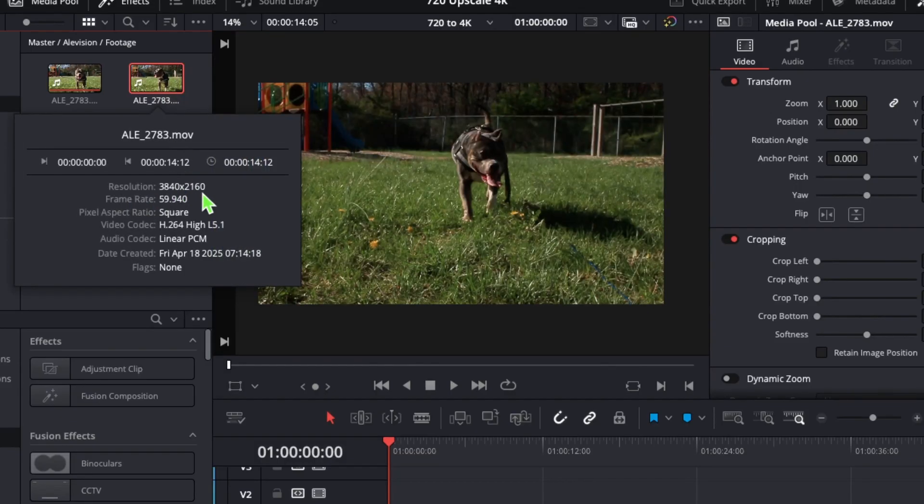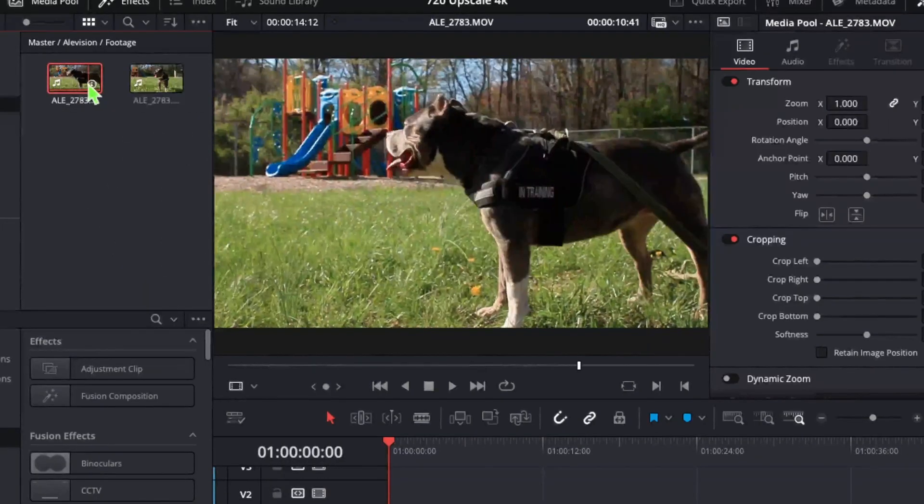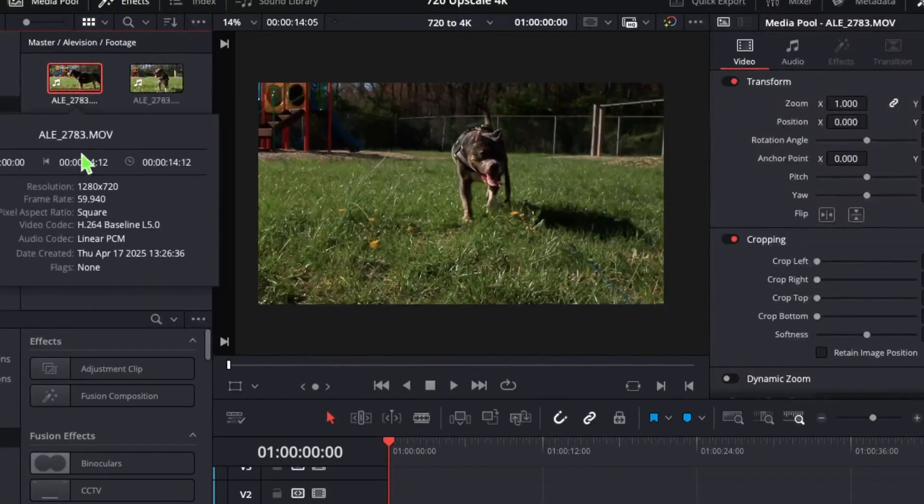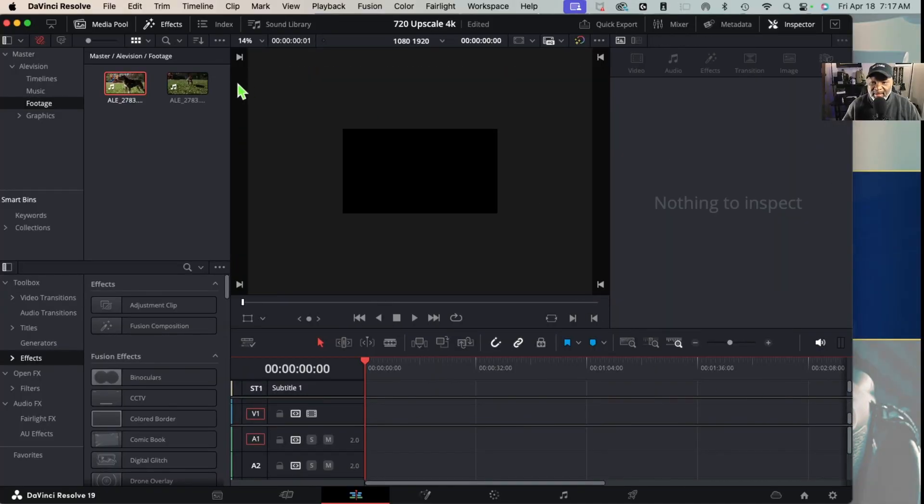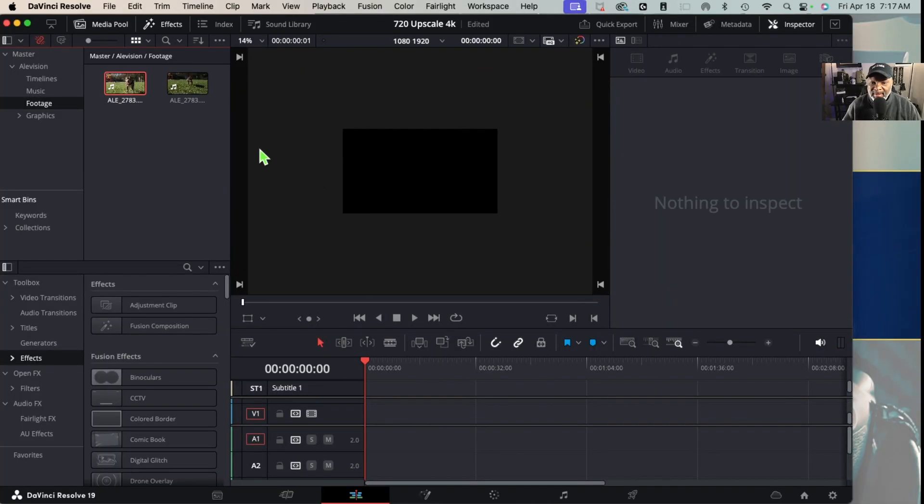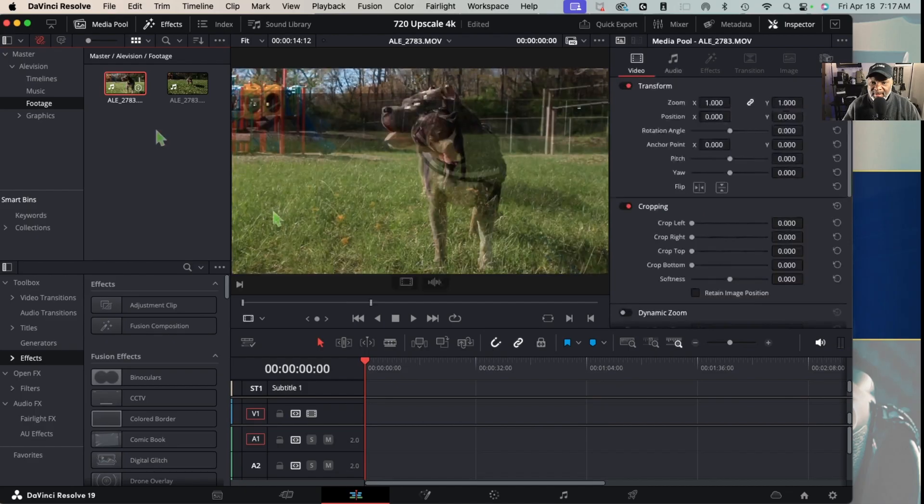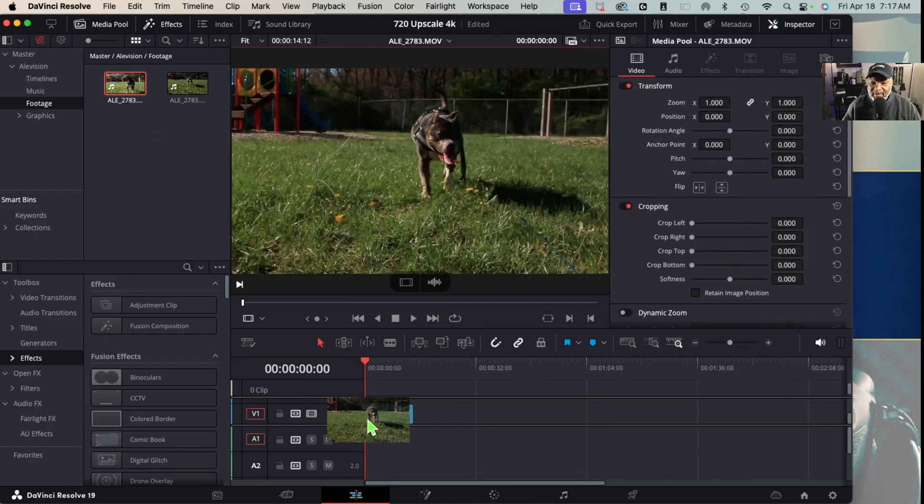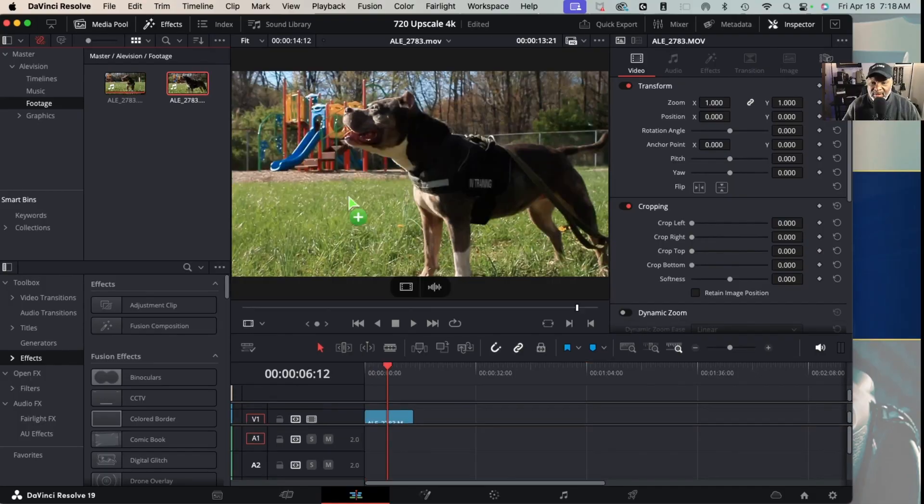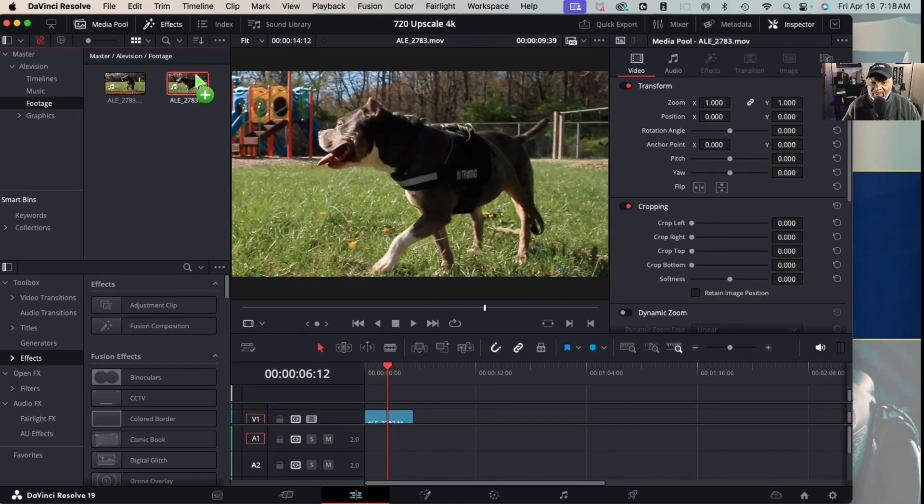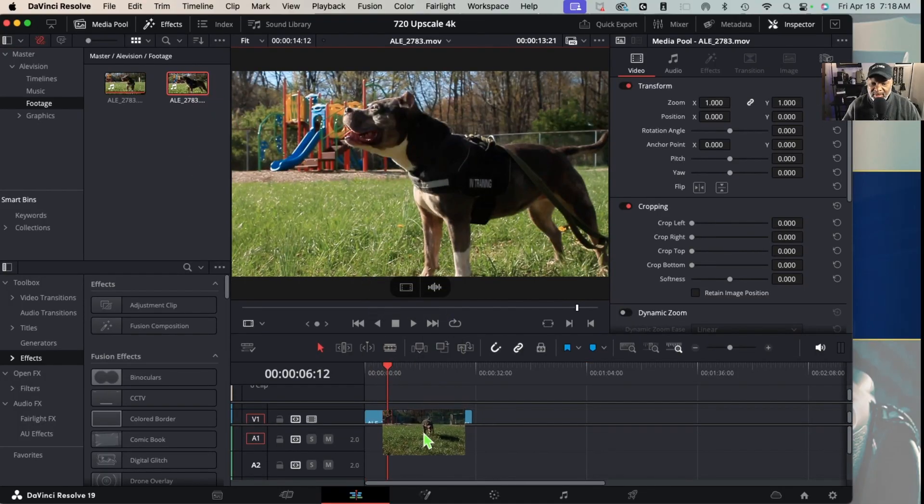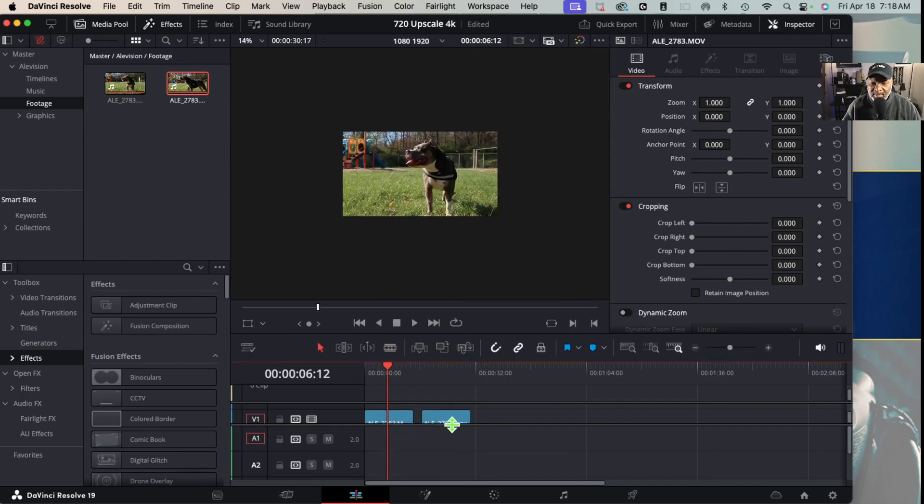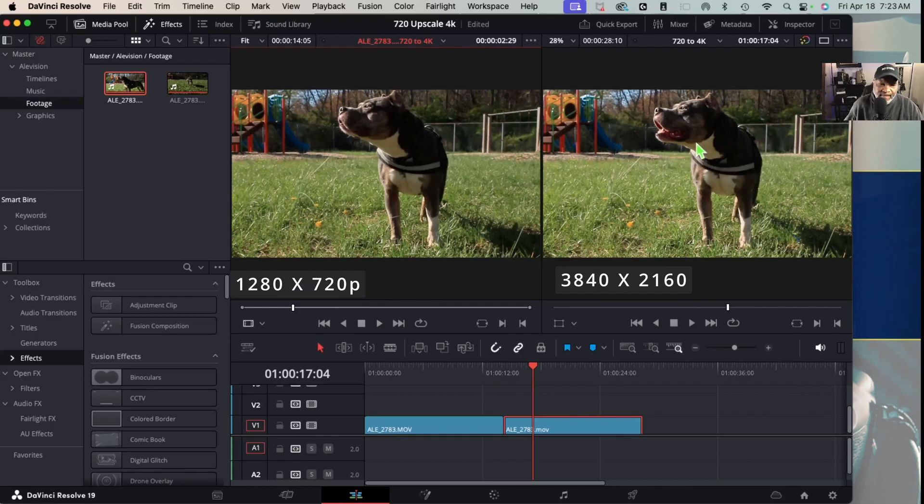Okay, the 3840 Ultra HD at 60 frames, and here's the original. We're going to bring that in, right here, drop that down on the timeline. Now we're going to double-click on the 4K and drop in the footage. There we have it - 720 and 4K.